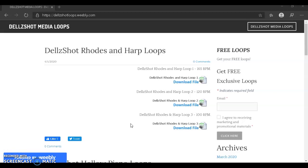Hey guys, Andel from Dellshot Media here. What you're looking at today is a website I created to give away free loops.